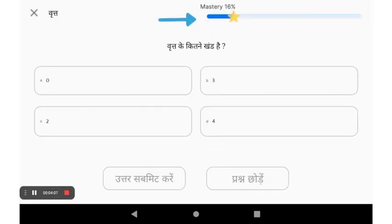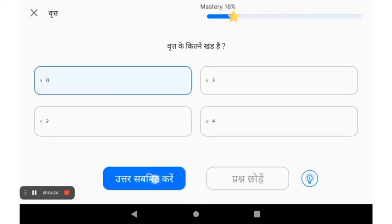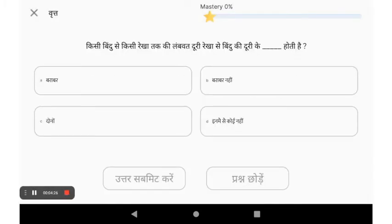On the top right is the mastery tracker, which moves based on your performance — whether you are answering the questions correctly or incorrectly — and shows your current mastery level in this topic. If you get stuck at any place while practicing, you will be guided to watch remedial videos or targeted to practice a junior grade topic.